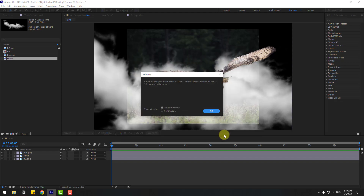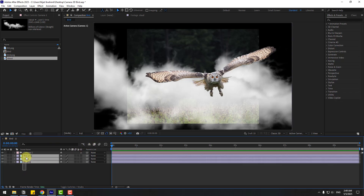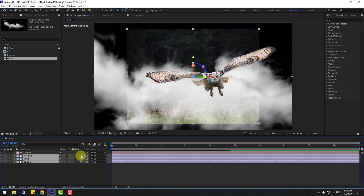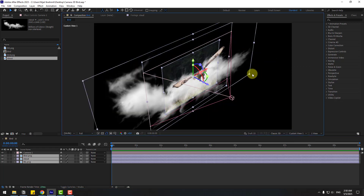Click OK, click OK again. For the 3D layers, select the three layers and click this icon to turn on 3D layers. If you can't see this part, you can click Toggle Switches/Modes and click this checkbox.